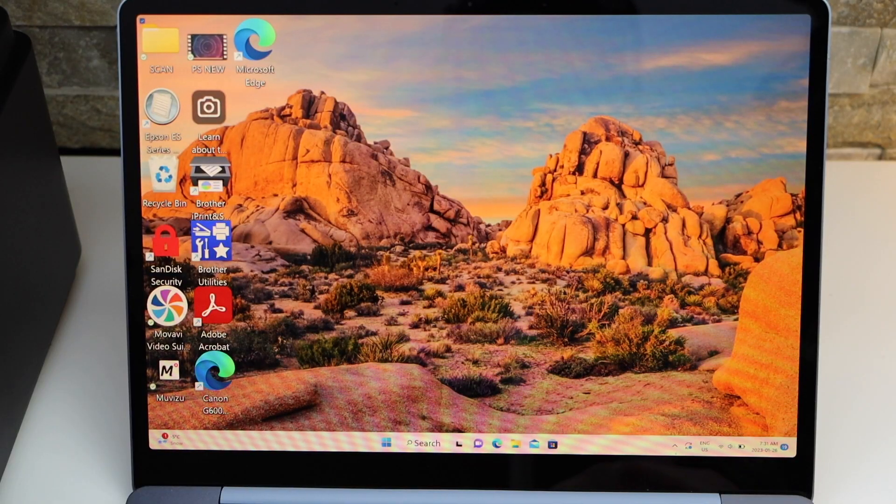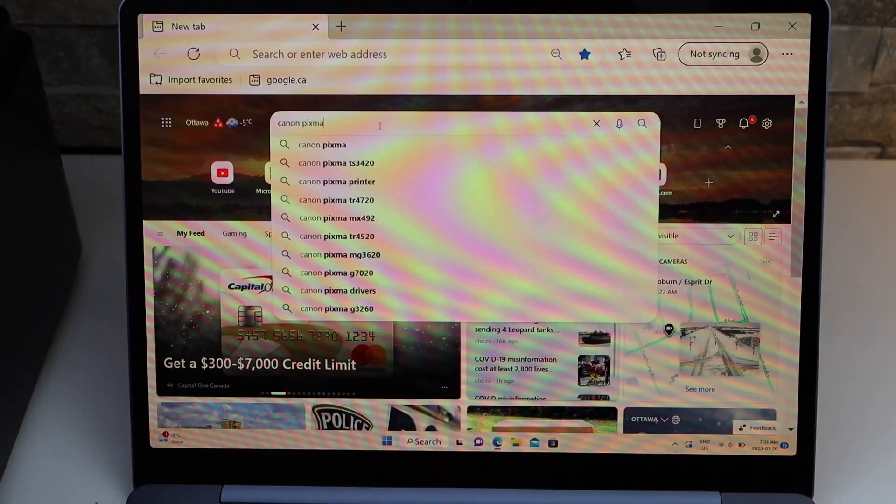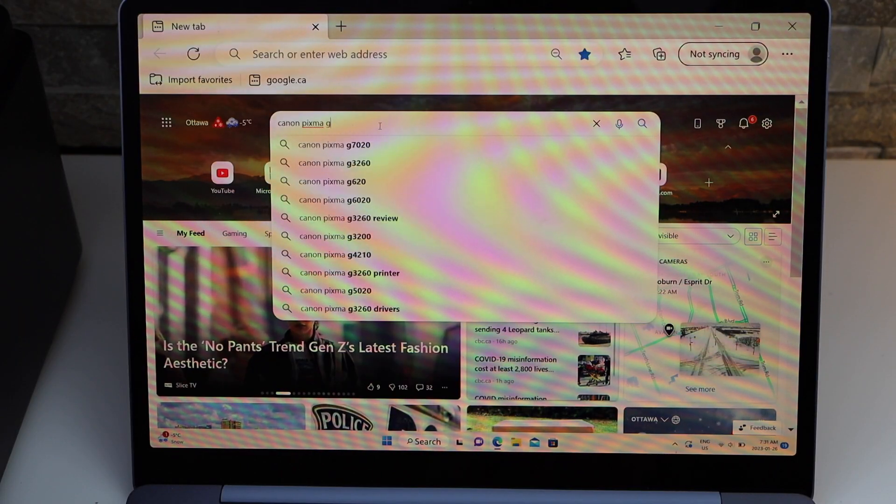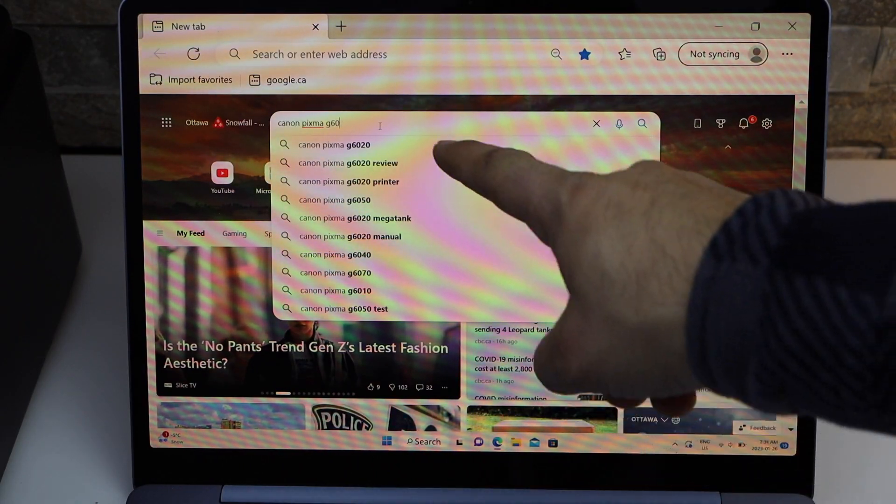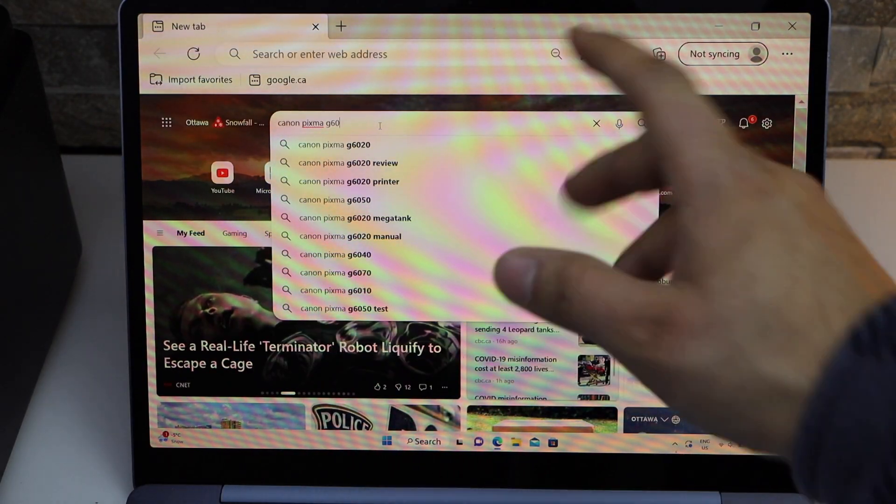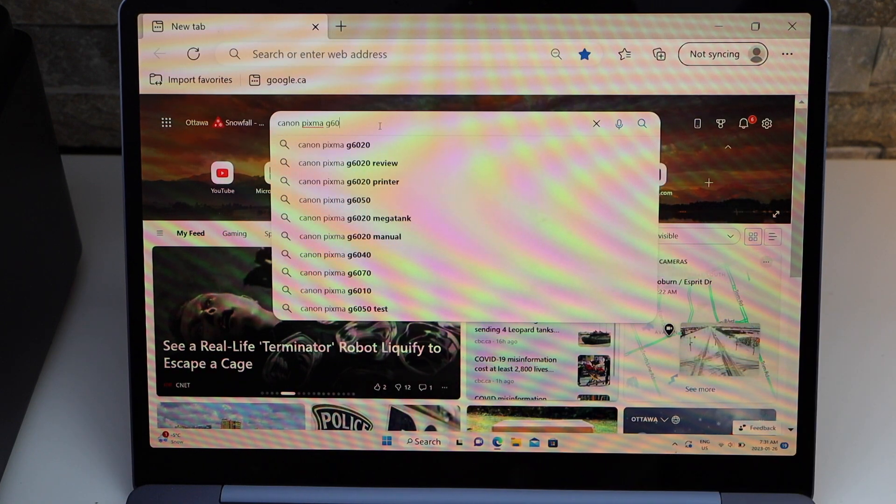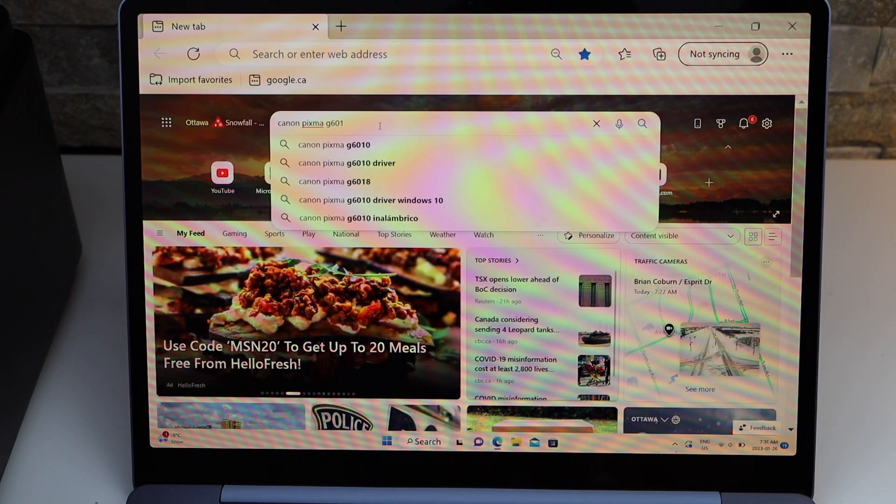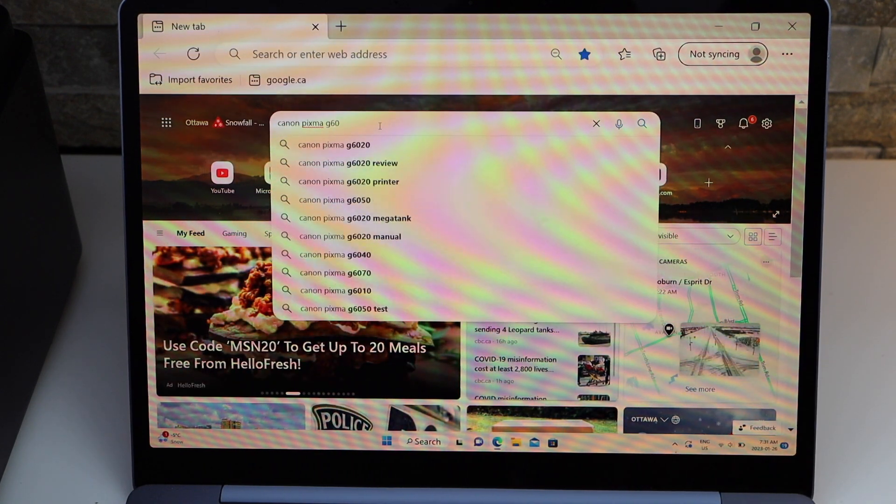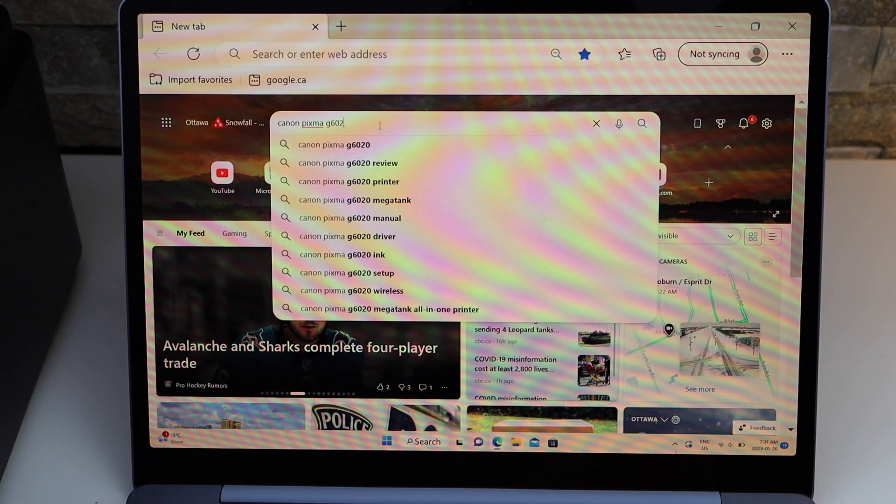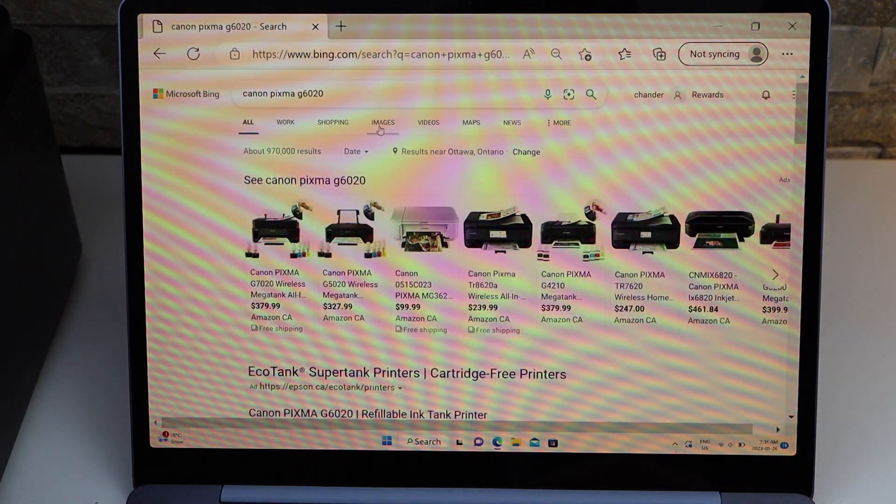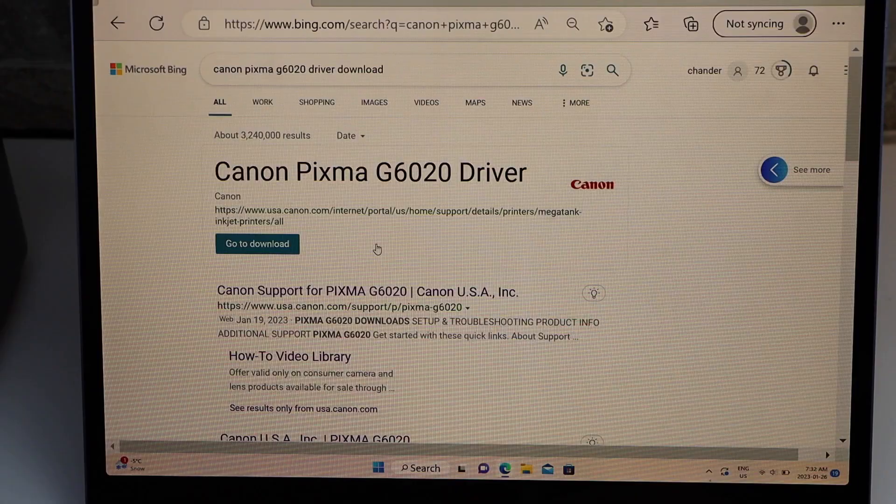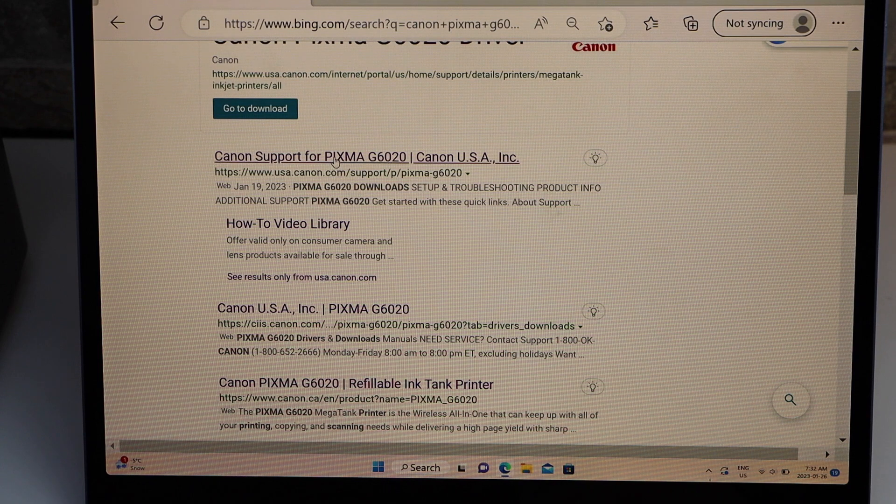The first thing is to open the web browser. Next, enter the exact model number. You can enter G6010 if your printer is G6010, or you can enter G6020 or G6070, and go to the Canon website.